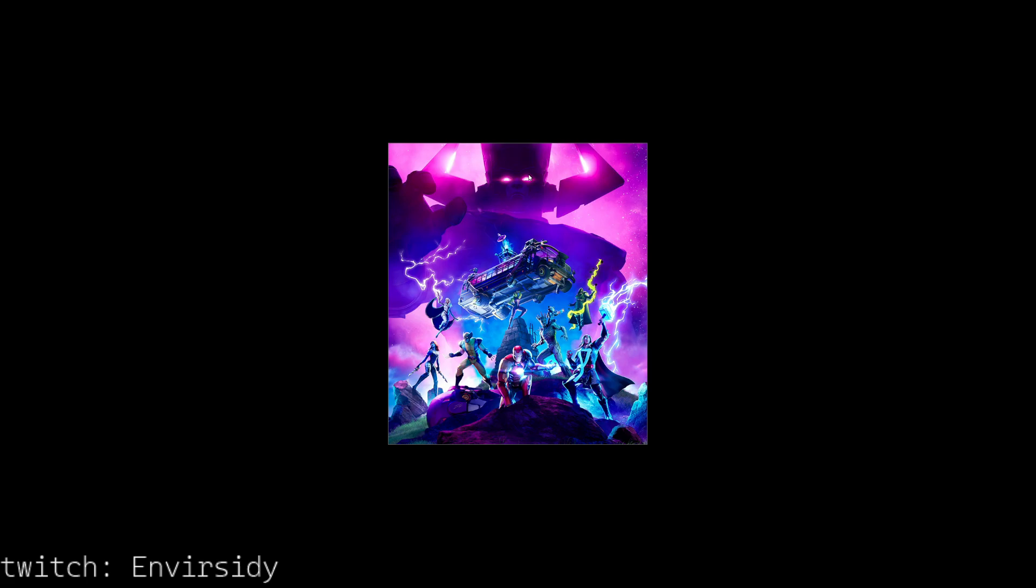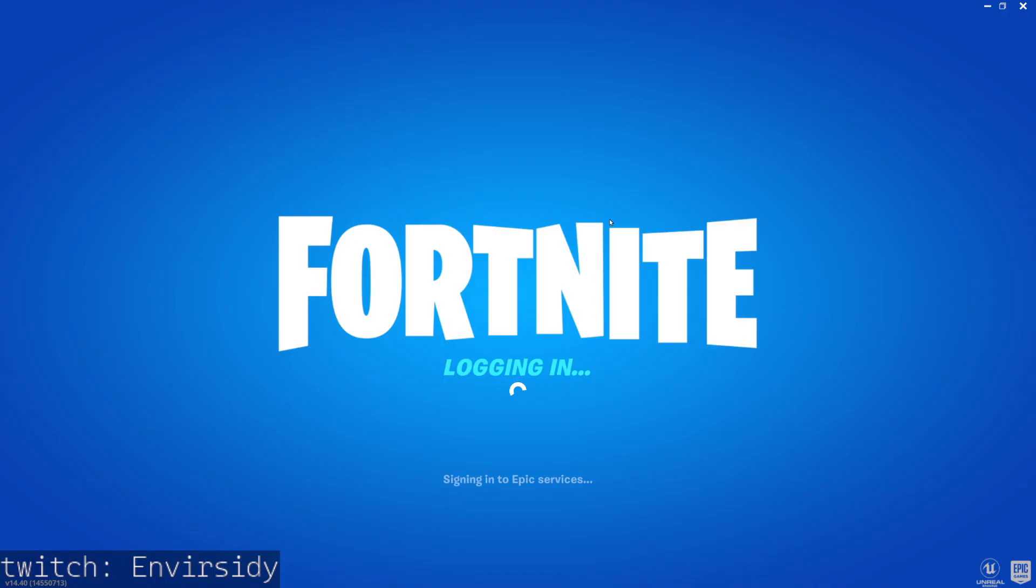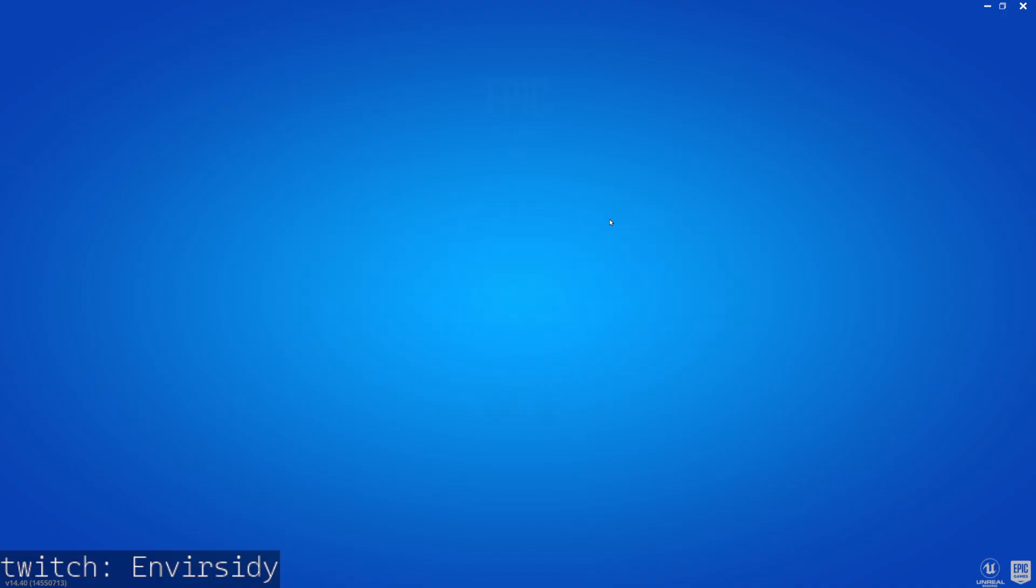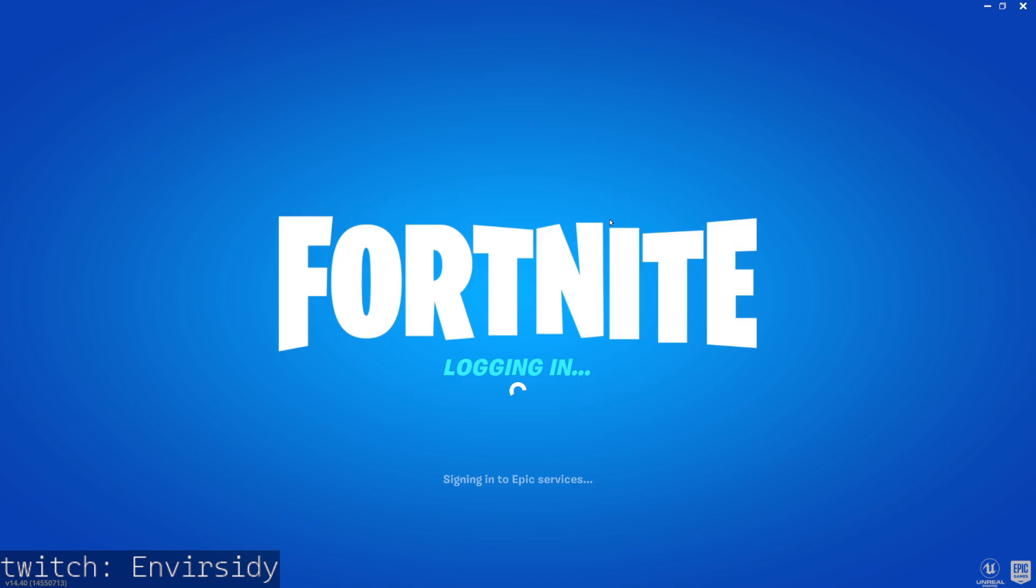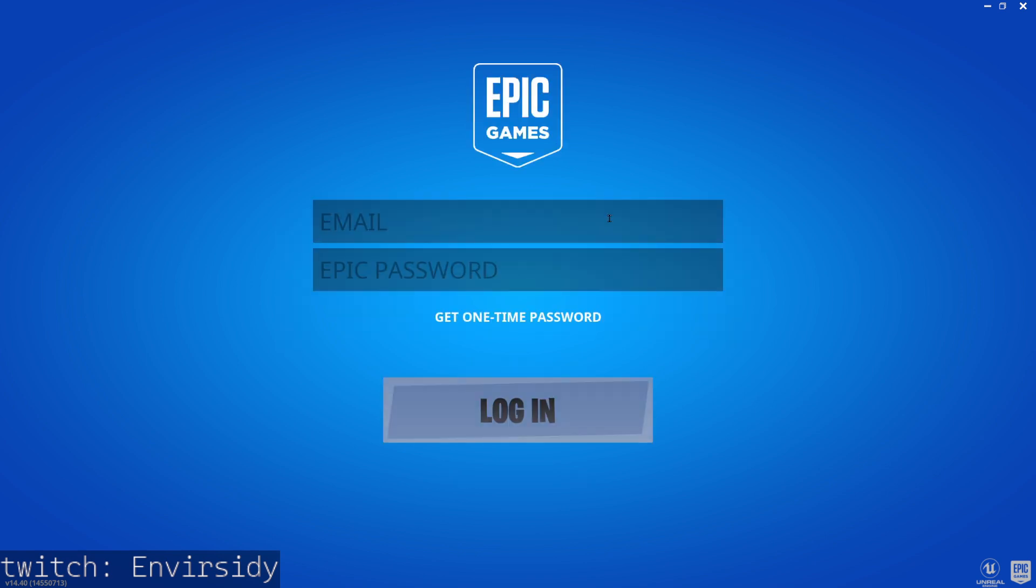Now you'll know it's messed up if it says signing in to Epic Game Services. Look, it says email, Epic password. That's what happens if you have the launcher open while you're doing this stuff in Windows Security. Let me back out.